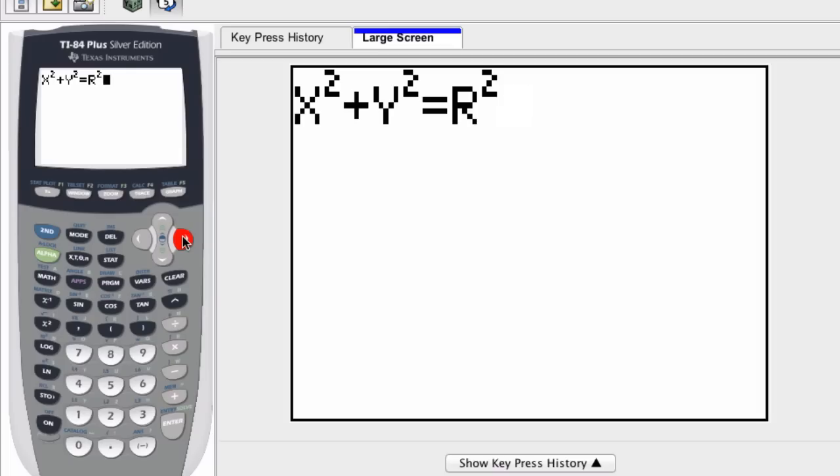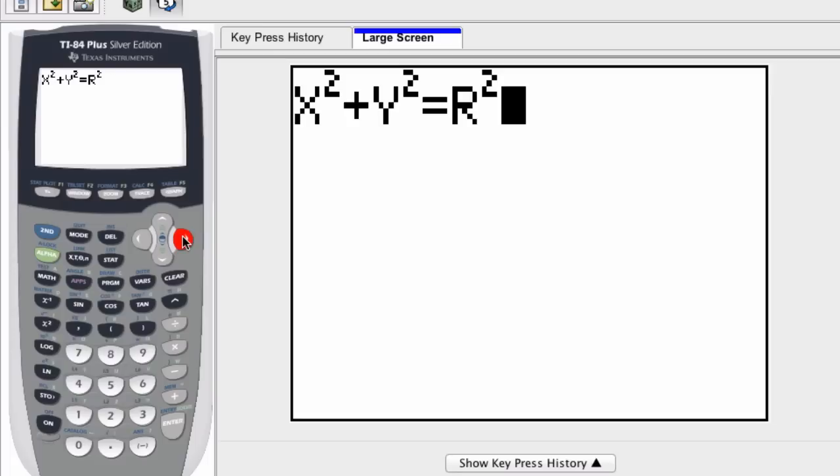Hi and welcome to our playlist on graphing functions on a graphing calculator. You might be thinking, why are you graphing a circle in the first video about functions? Circles are not functions; they don't pass the vertical line test, and you're right.